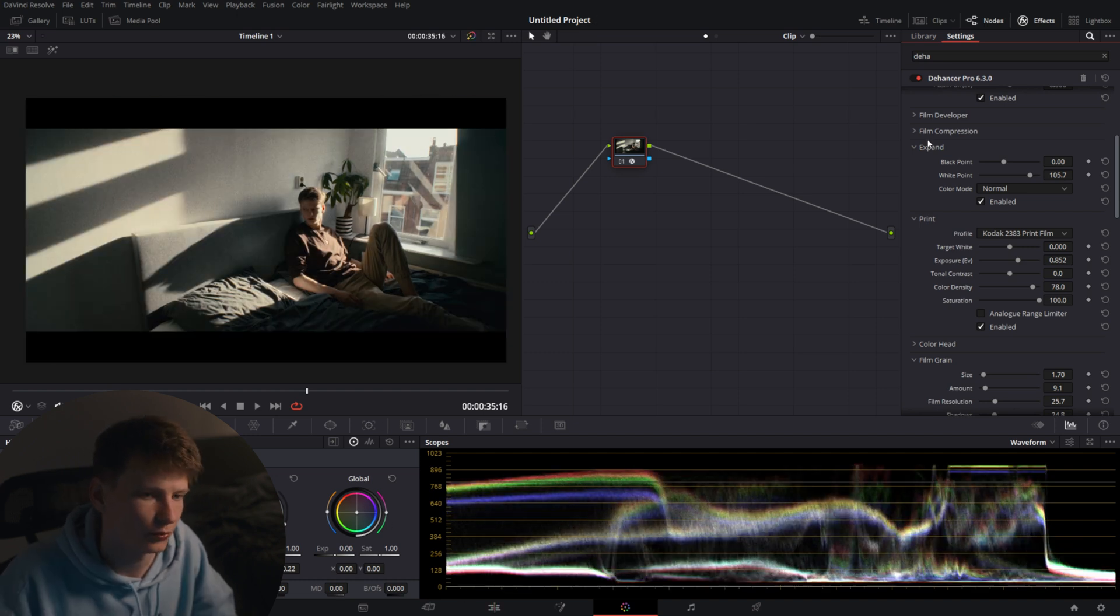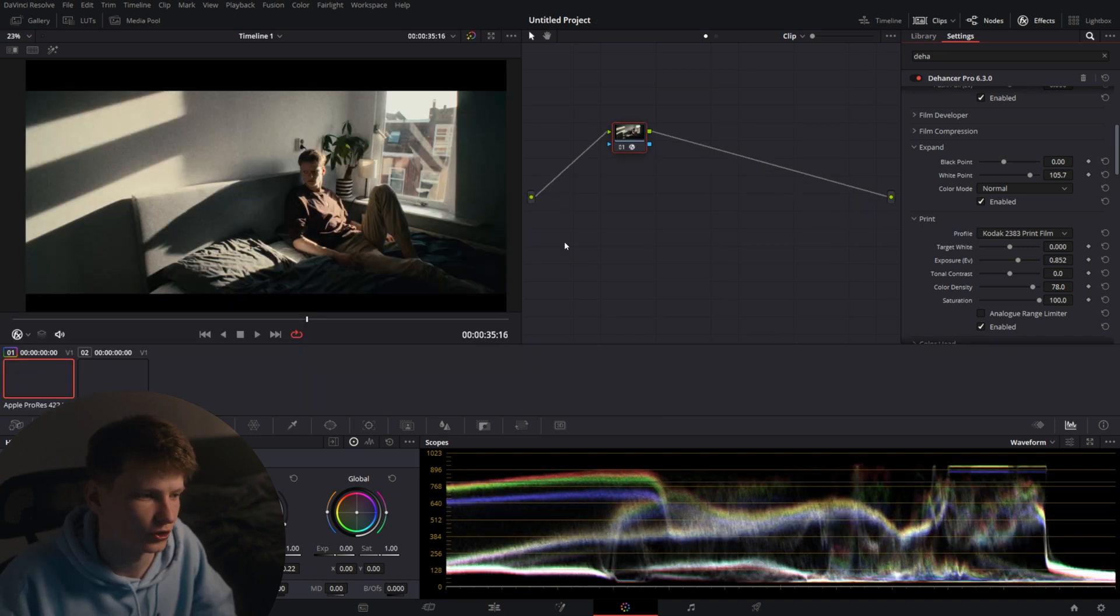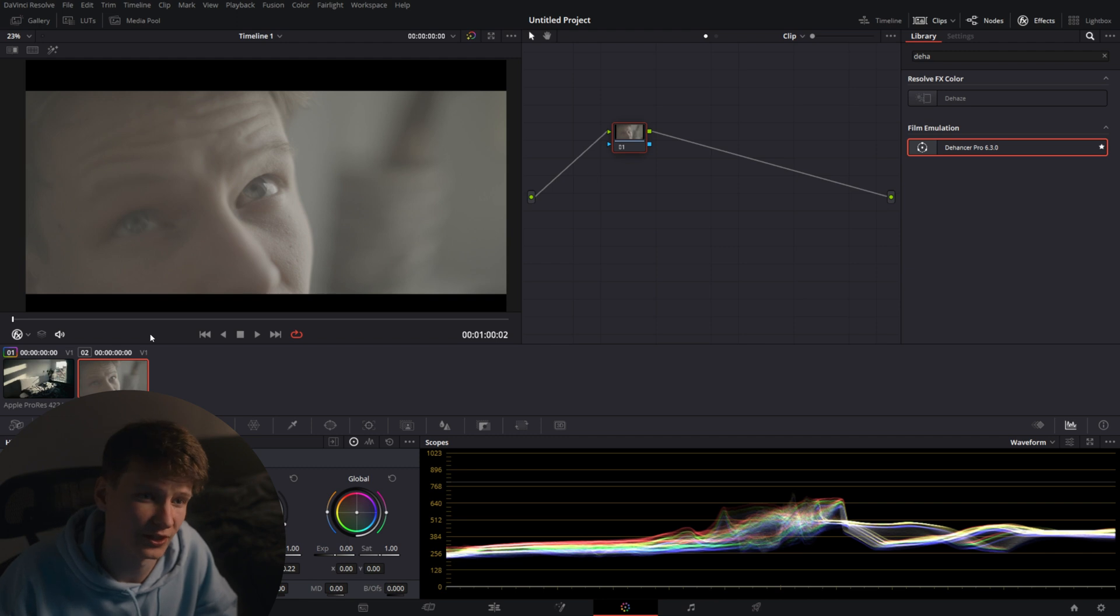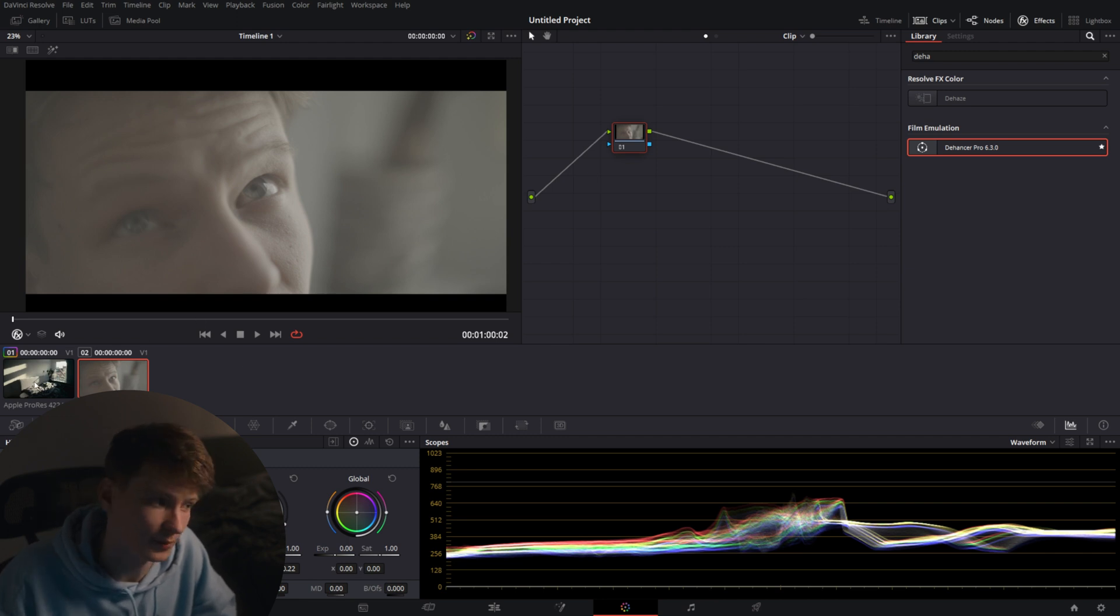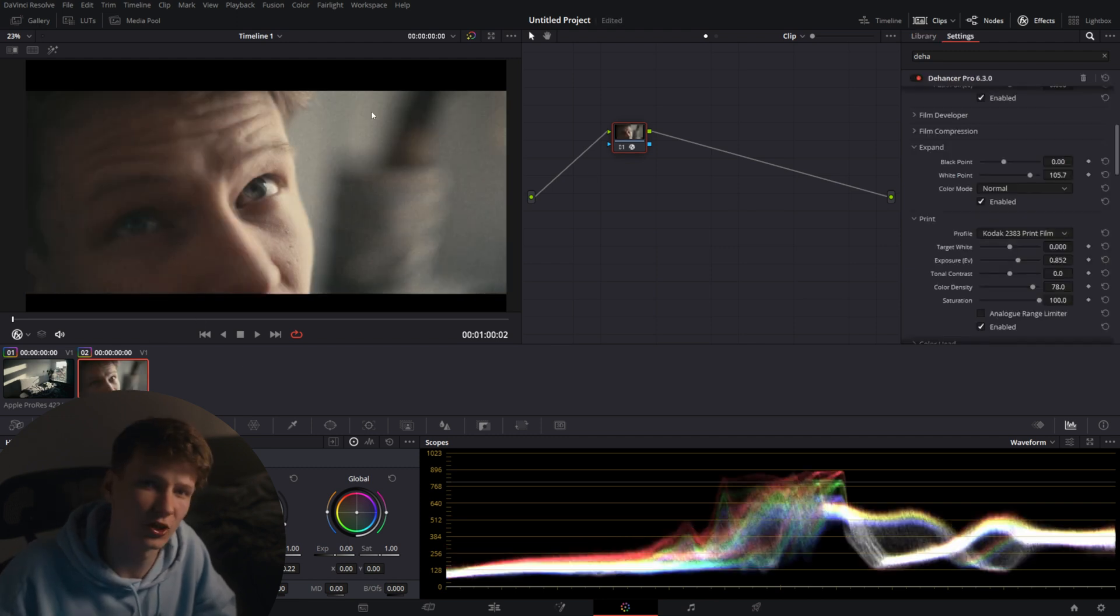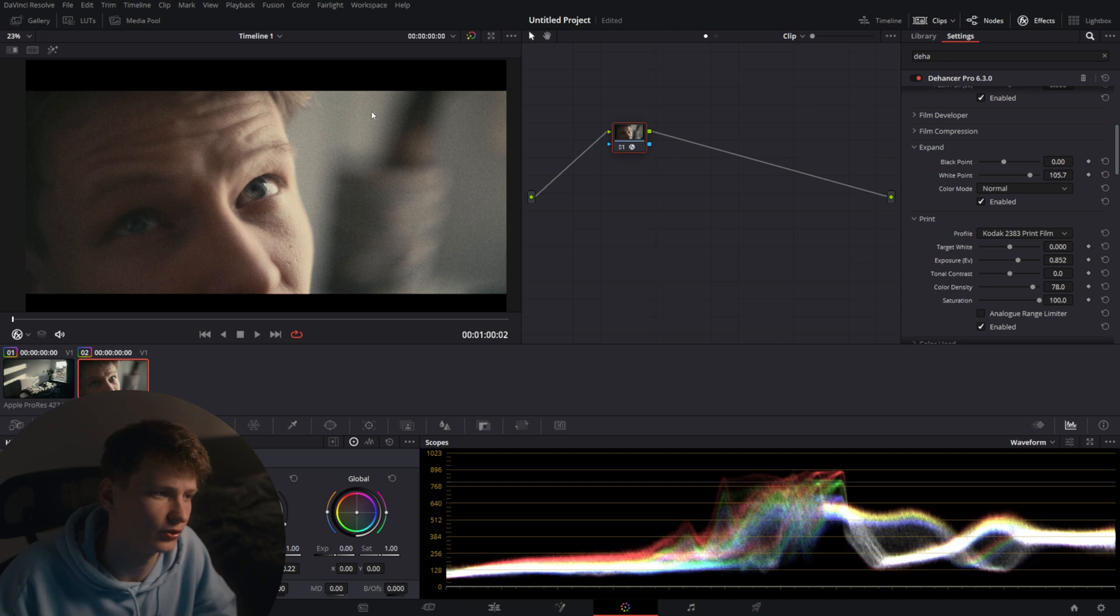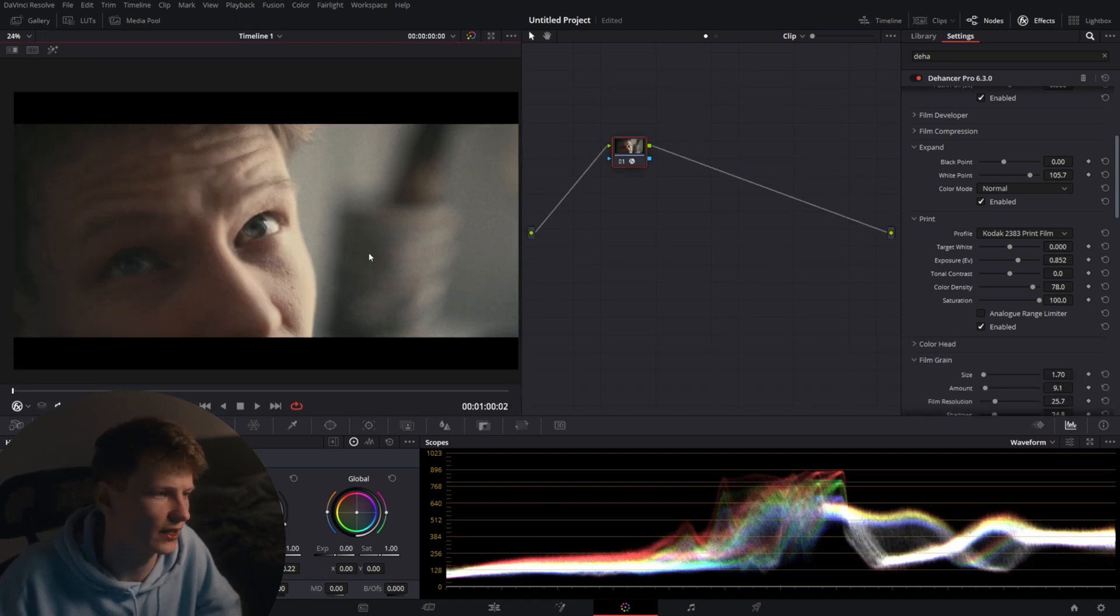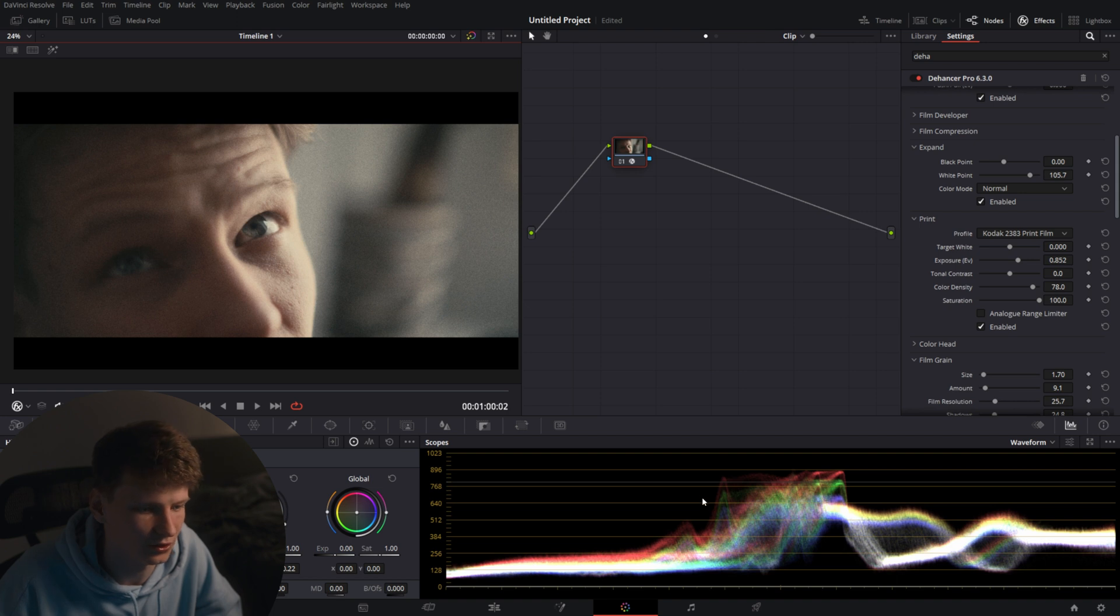So now we're going to quickly match up the shot with this one. We already have a nice frame. So we're going to hover over the first shot, middle click on the mouse scroll wheel to copy the settings over to this shot.